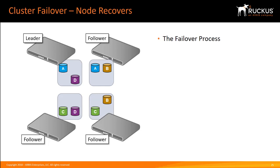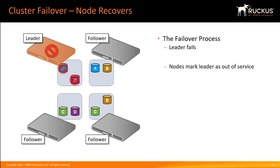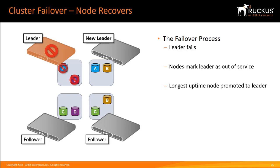But what happens if the leader node fails? If the cluster leader connection fails, the other nodes will notice and mark the leader as out of service. The remaining node with the longest uptime will be promoted to the leader.